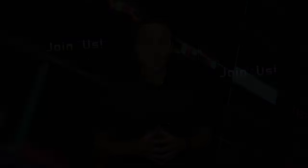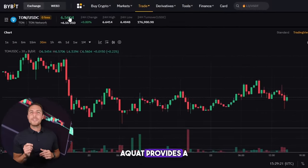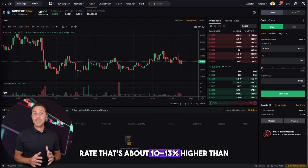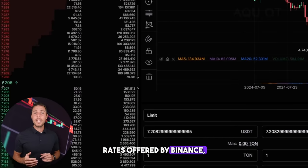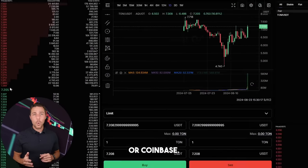Aqua provides a TUN rate that's about 10–13% higher than the rates offered by Binance, Bybit, or Coinbase. Here are some strategies for earning money by purchasing TUN on popular platforms such as Binance, Bybit, or Coinbase, and then selling it on a platform called Aqua.